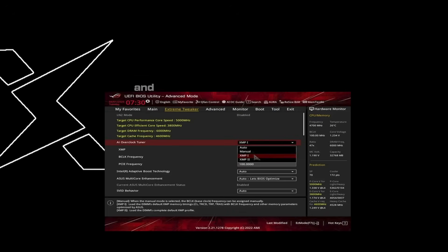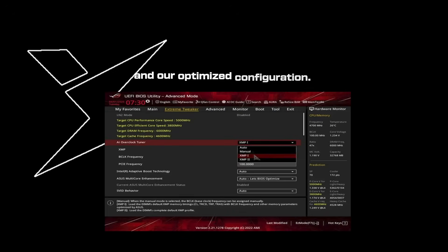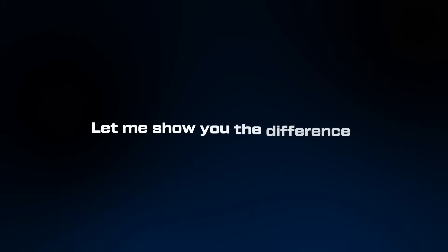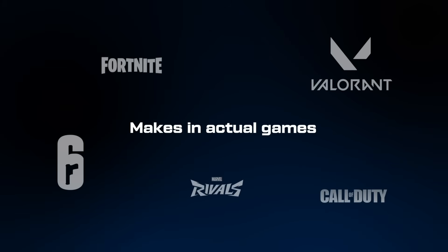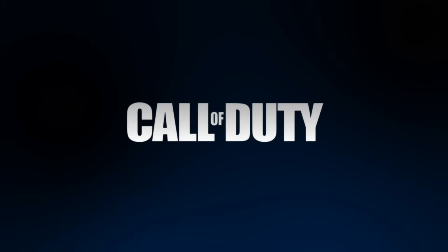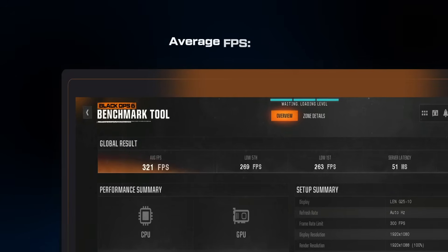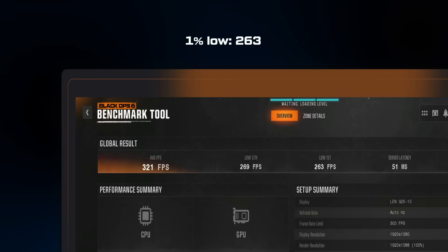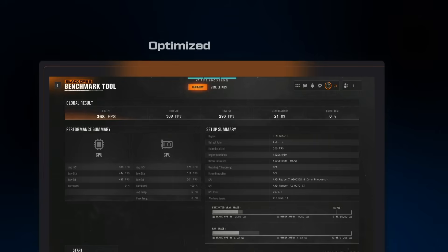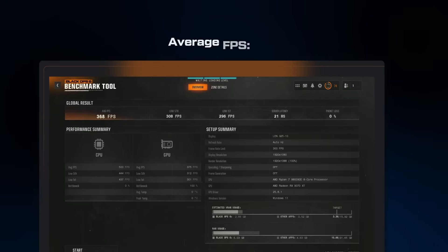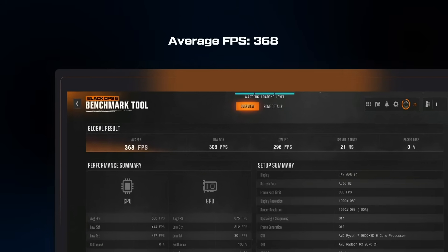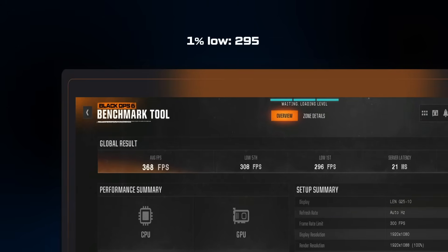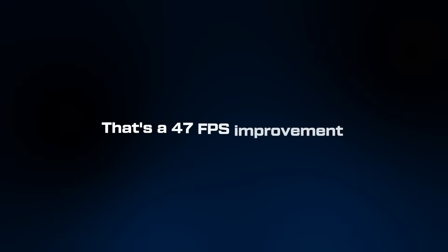Now here's what I want to show you: the actual performance differences between stock BIOS settings and our optimized configuration. I ran some tests before we started this optimization, so let me show you the difference our BIOS optimization makes in actual games. In Call of Duty Black Ops 6 at 1080p, stock BIOS settings give us 321 average FPS, 1% low of 263, frame times were inconsistent with some stuttering. Now with optimized BIOS settings, we're getting an average FPS of 368, 1% low of 295, and smooth consistent frame times. That's a 47 FPS improvement, nearly 15% better performance just from BIOS optimization and without any overclocking.